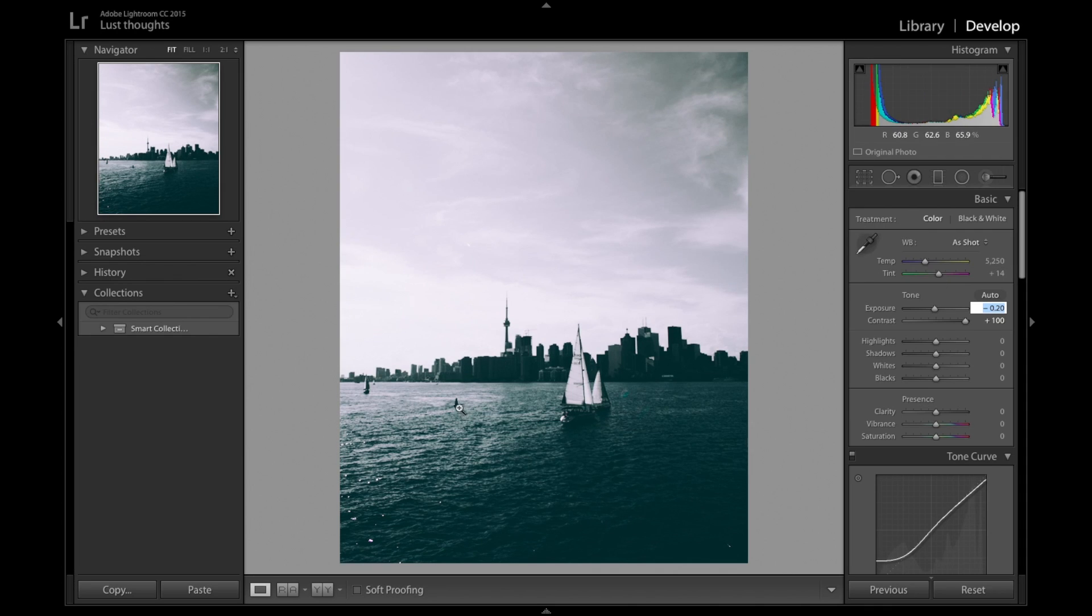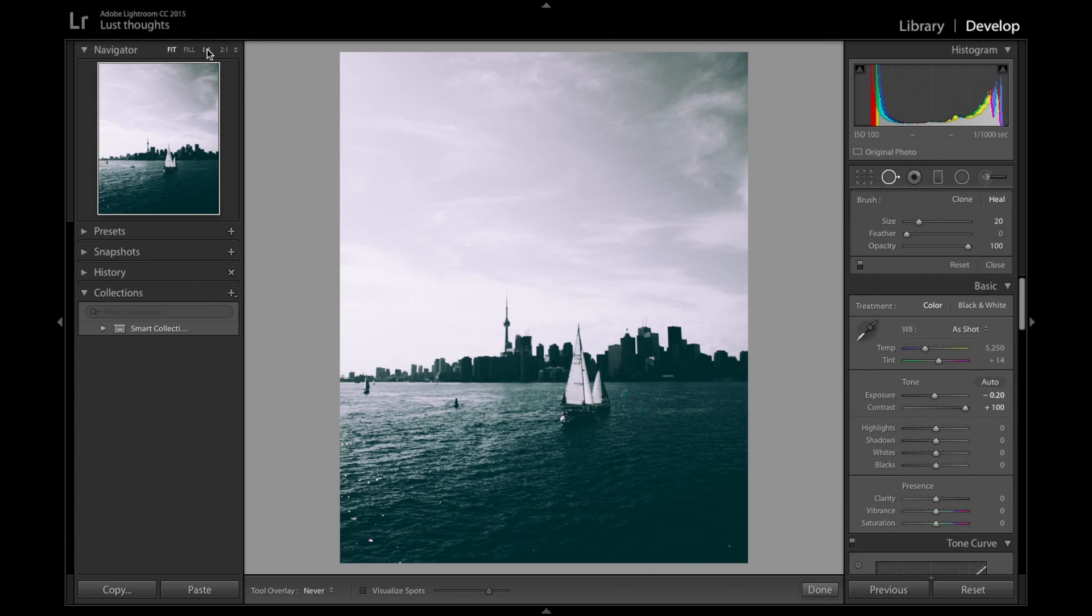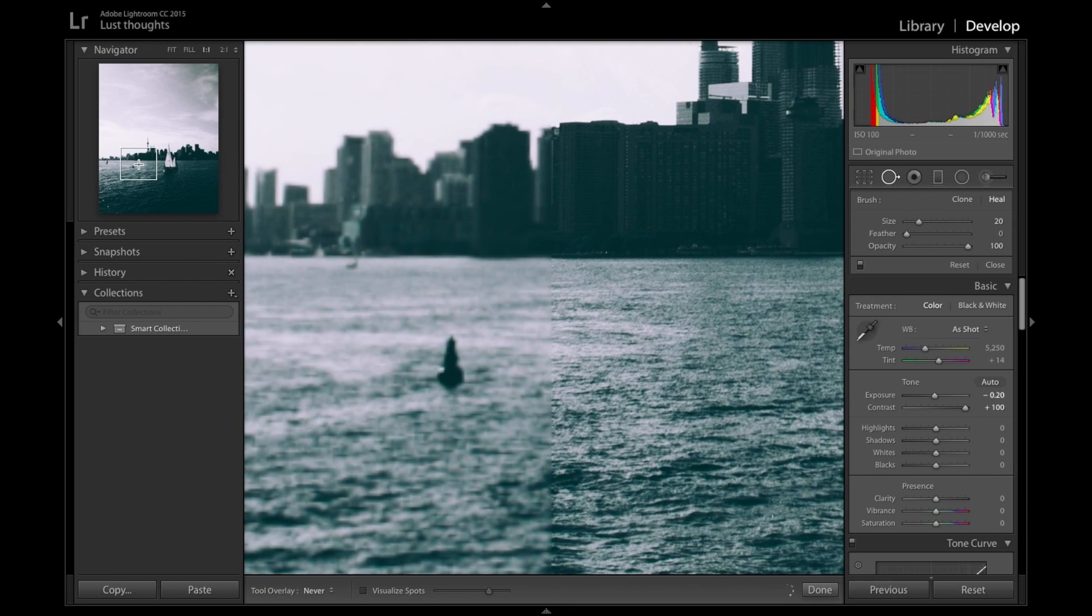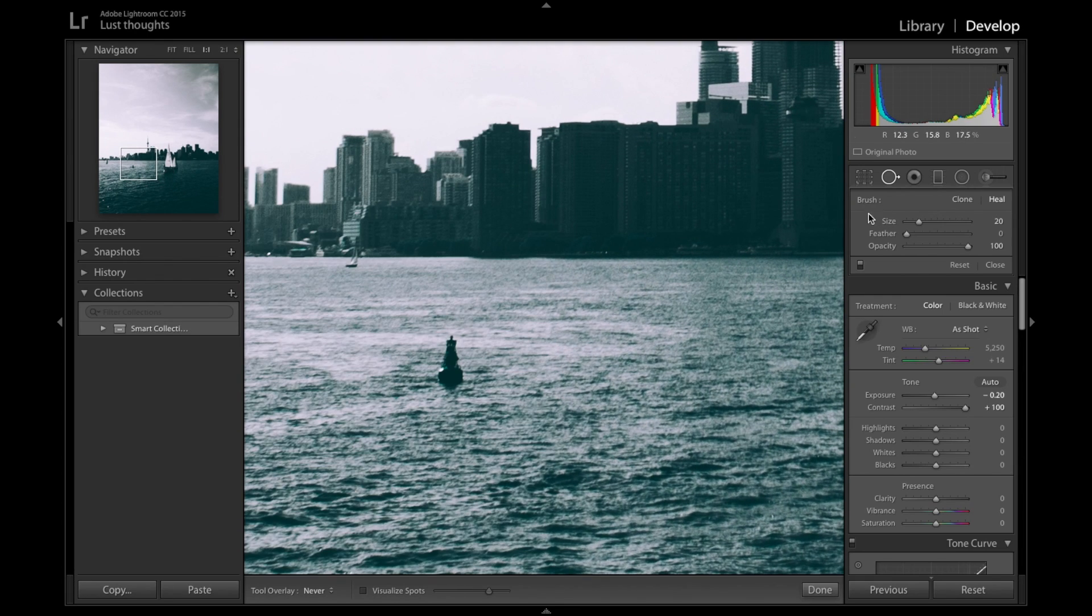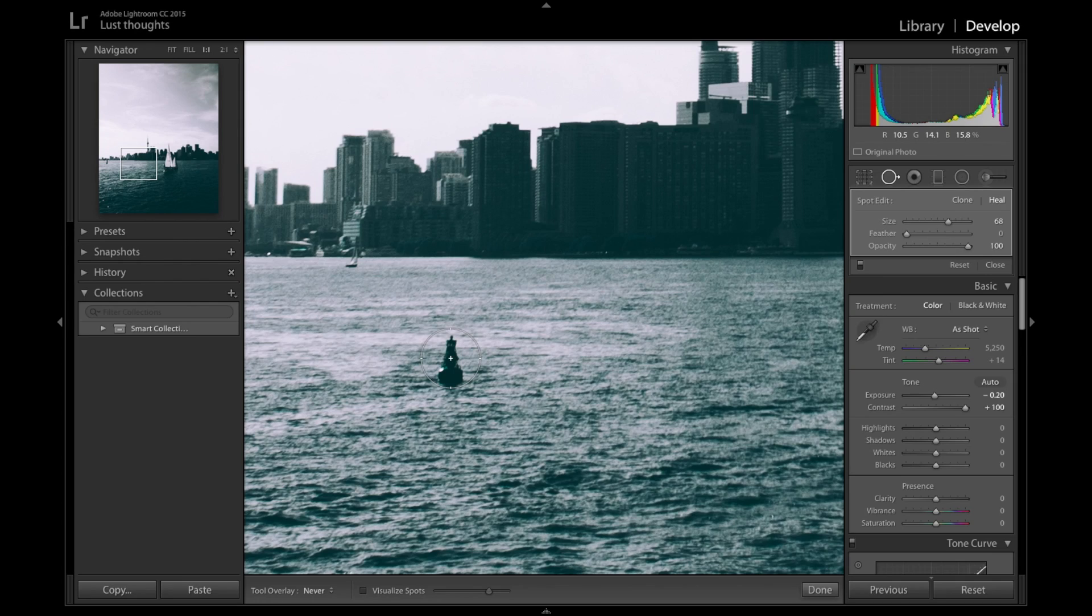Right now we're going to be removing a bit some boats here because I don't like them. So I'm going to zoom all the way. To remove something, you come here to either healing or cloning depending on which one works for you. I love using healing because it's easier for me.